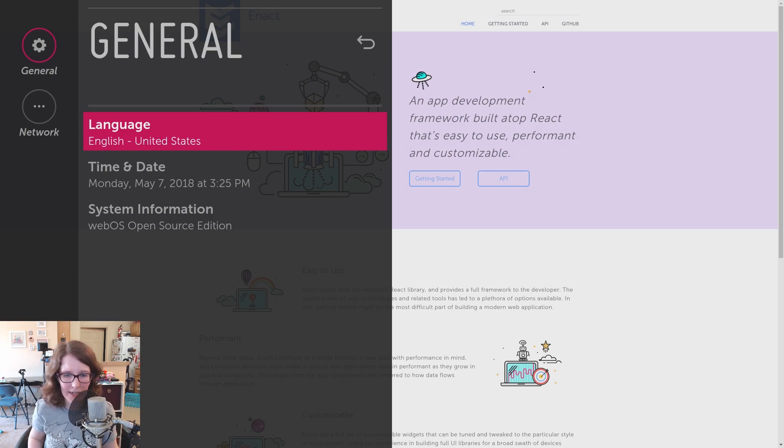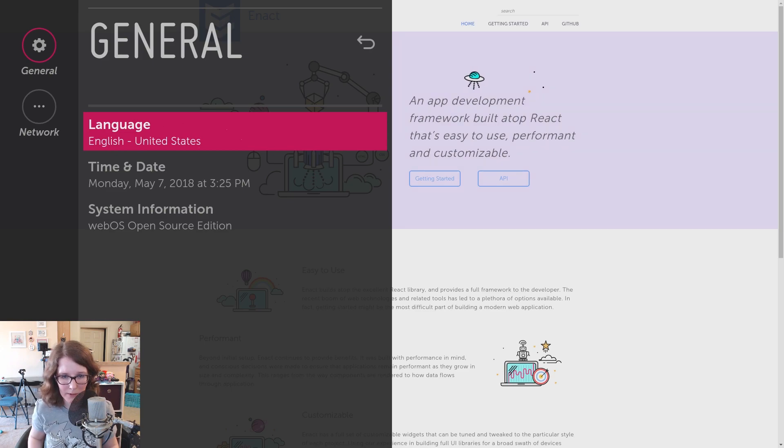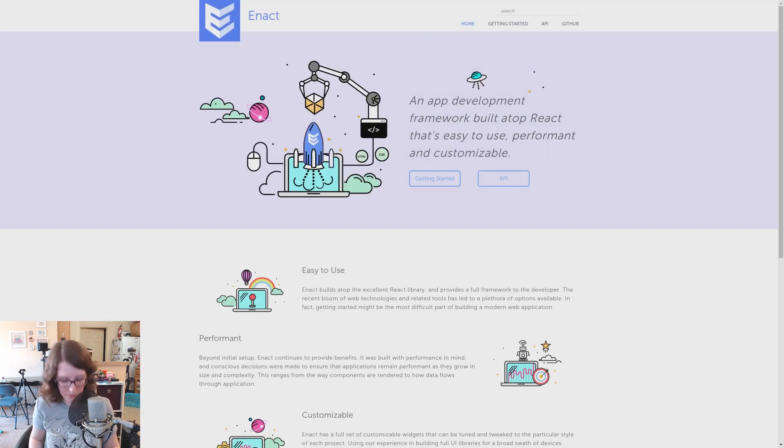There's also settings, of course. Language, date, and time. Network's very easy to set up. Similar to a smart device. You can go back pretty easily.